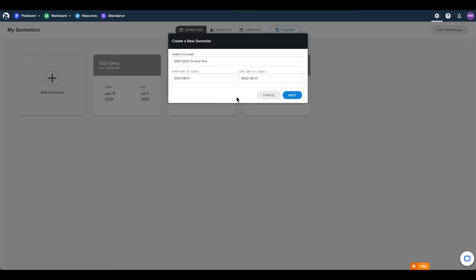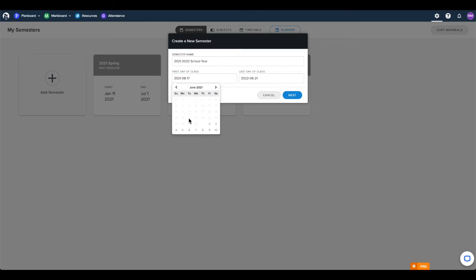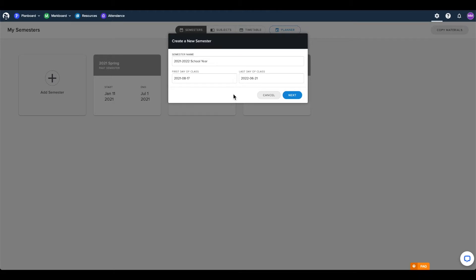If you find that the dates you want to select are unavailable, this means that you have another semester covering those dates. You cannot have overlapping semesters within CHOC, so you will need to edit the dates of the existing semester to create availability for your new semester.